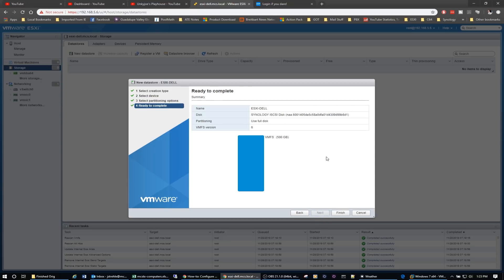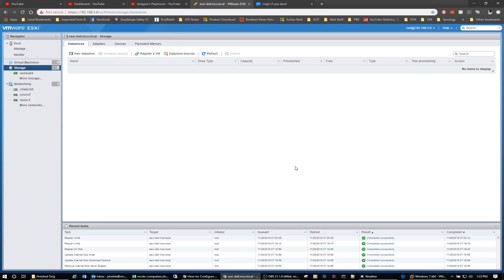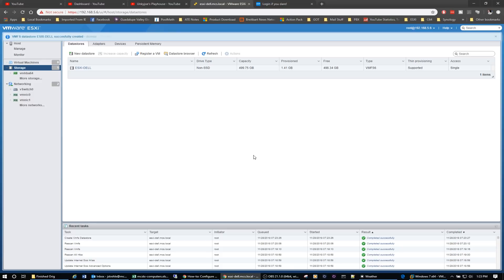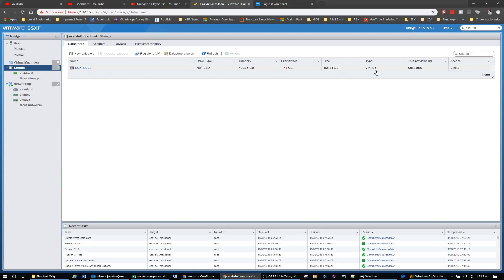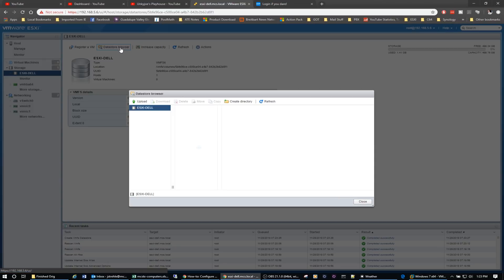Click on next. We're going to use the full disk. We're going to click on finish and it'll warn us the entire contents of this disk are about to be erased and replaced with a specified configuration. Are you sure? And we will tell it yes. Now down here you'll see it's created the VMFS data store. It says it's done it, created it correctly. There's no errors. It completed successfully. And you will see now that it's non-SSD and it's single access mode.